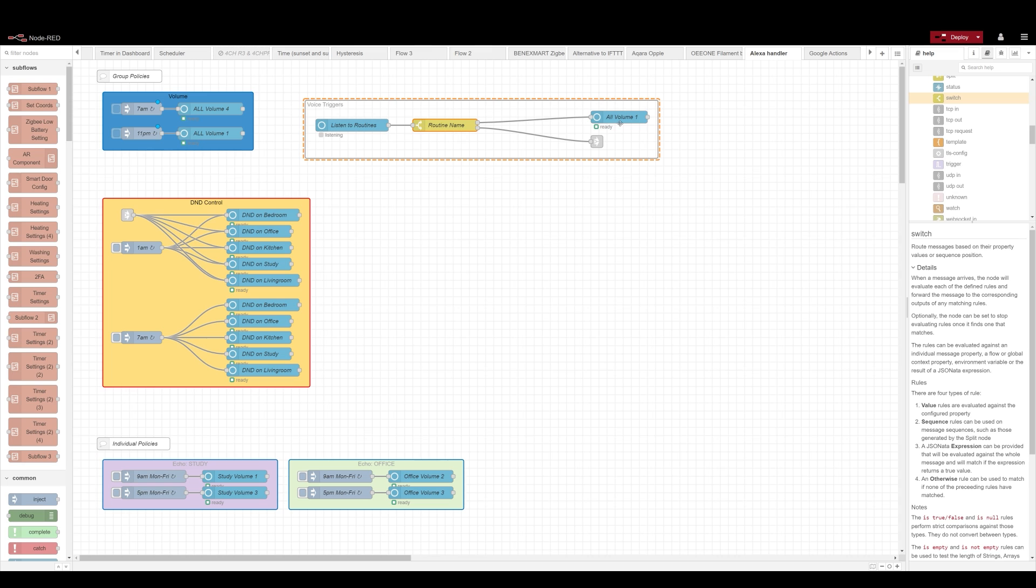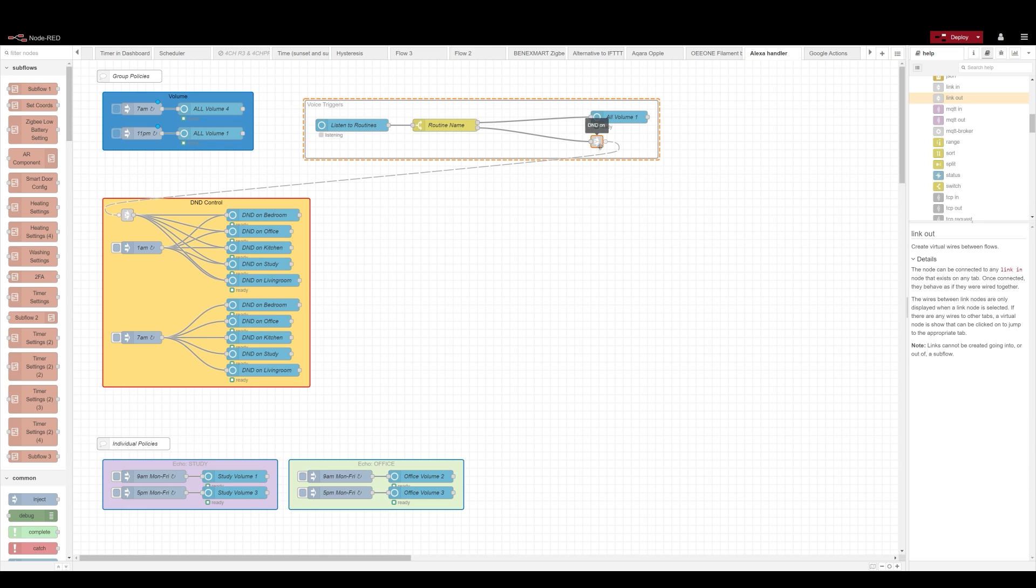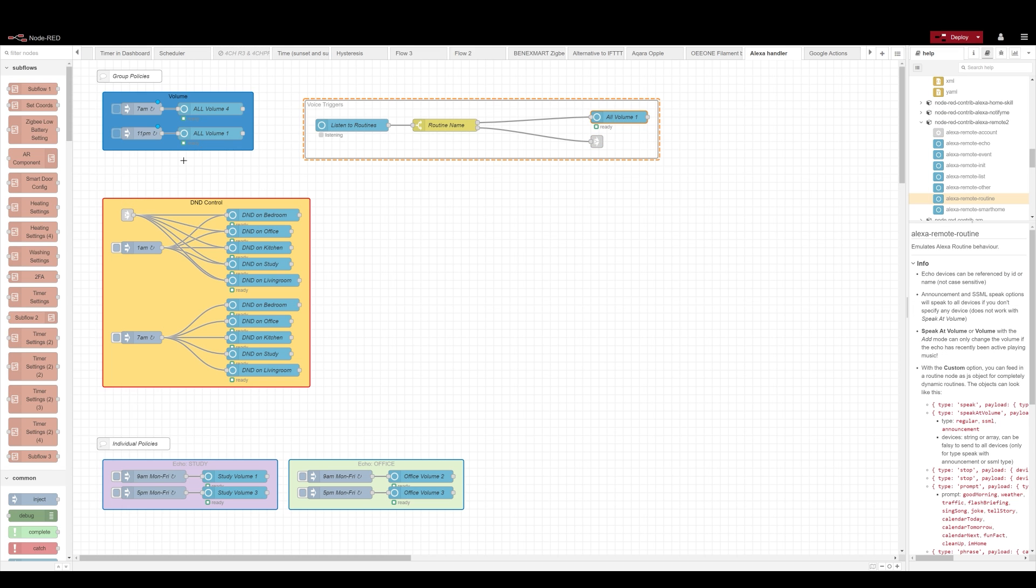You don't even have to recreate do not disturb nodes for each device. All you have to do is just to use link node and link them together to trigger the same protocol from a voice command.